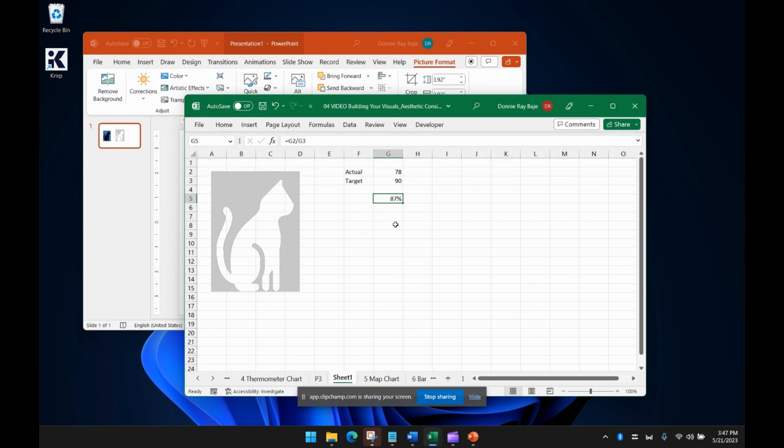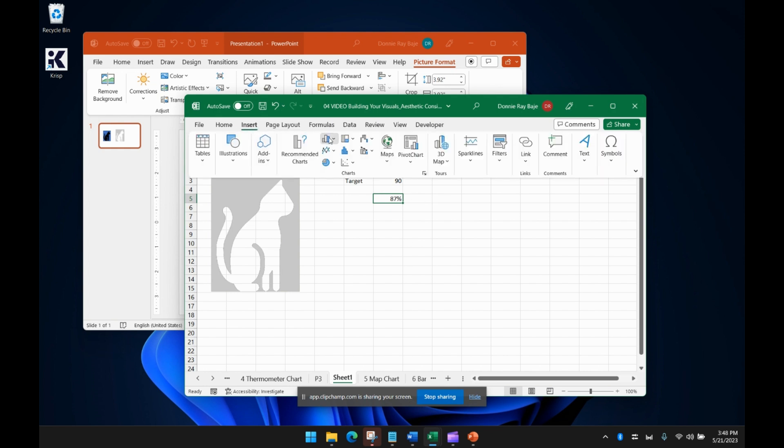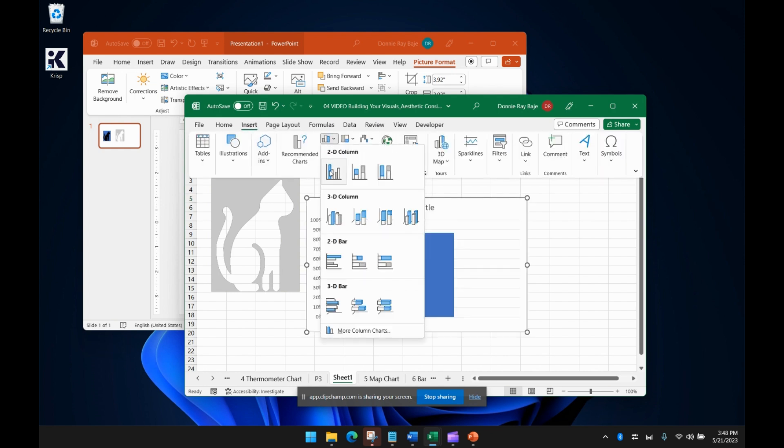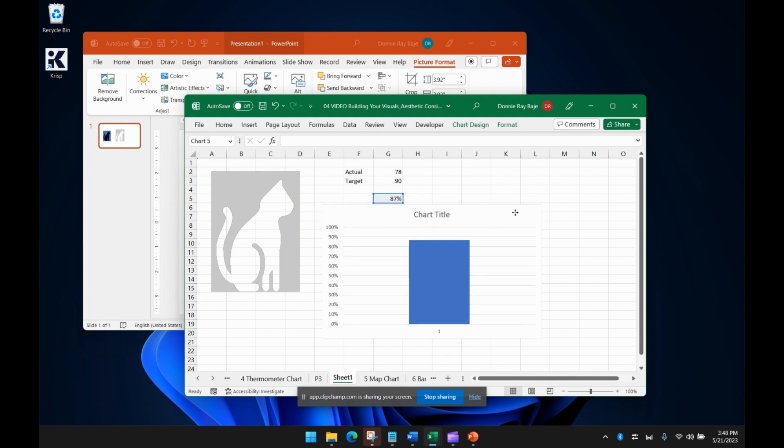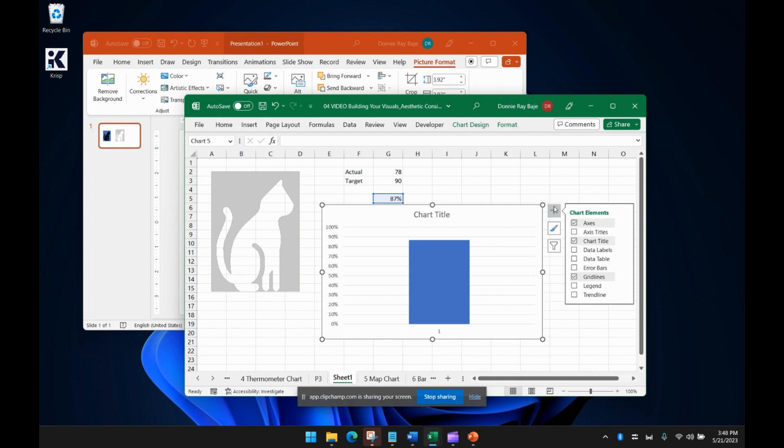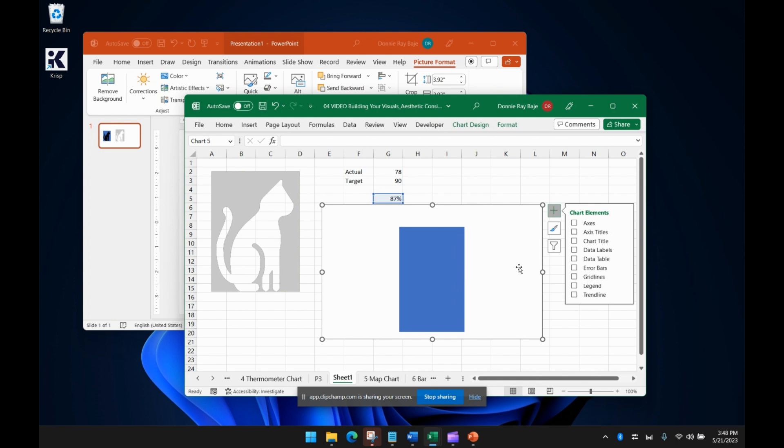So we're going to create a bar that will sort of increase and decrease as this value changes. So for that, we simply have to click that one cell where the percentage is and then insert a column chart. Now we have to remove a lot of the elements in this chart. So we don't need the axis. We don't need the title. We don't even need the grid lines. What you really need is just the bar.